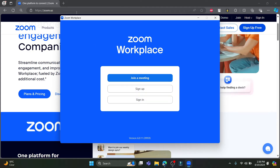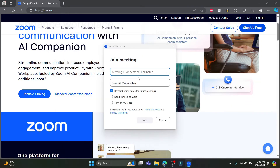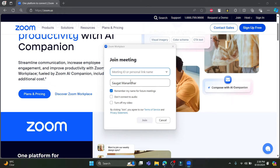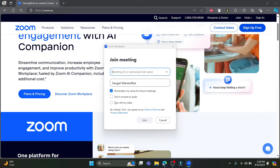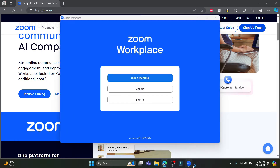You can see Join a Meeting, Sign Up, and Sign In as soon as you install the Zoom workspace. If you want to quickly join a meeting, click on Join a Meeting, write down the meeting ID or personal link name, write down your name, and click Remember My Name for future meetings. You can also disconnect your audio and turn off your video, then click Join.